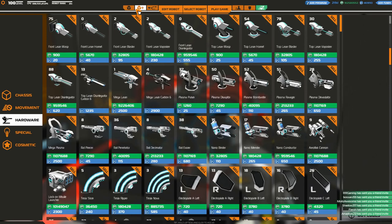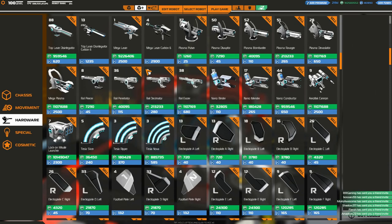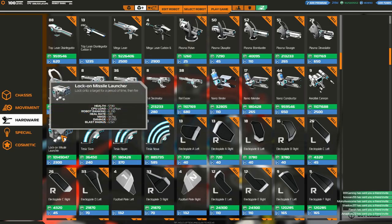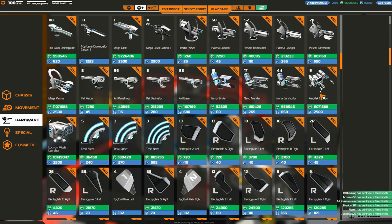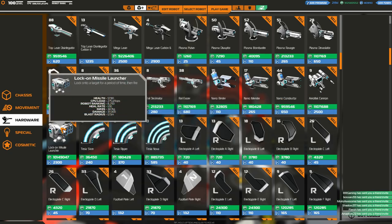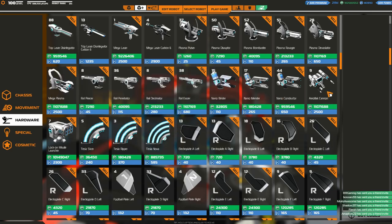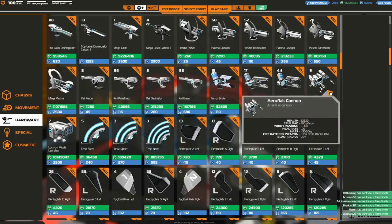And with that let's get into the main part of the update, the namesake of the update, the missile launcher. Now like the aeroflak cannon these are incredibly expensive and incredibly powerful. Coming in at just over 10 million RP or 2300 galaxy cash, these things are not exactly cheap and they also come in at 275 pflops, so a little bit less than the aeroflak but still very very expensive in terms of CPU.